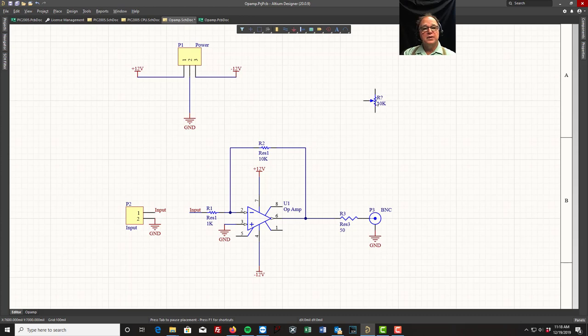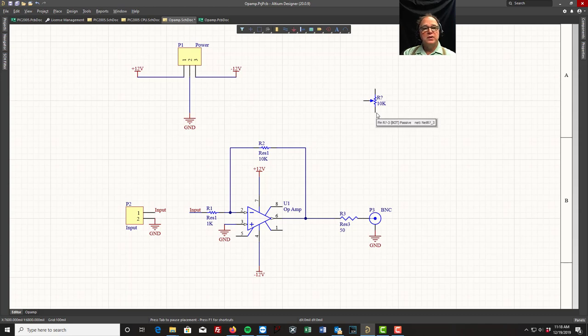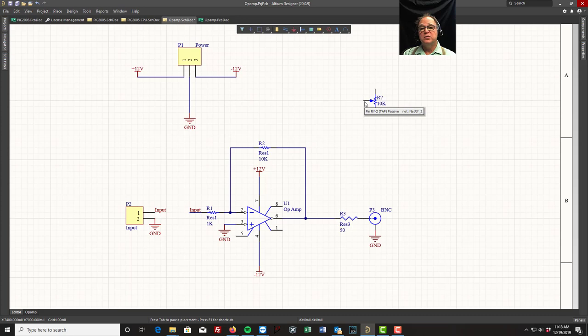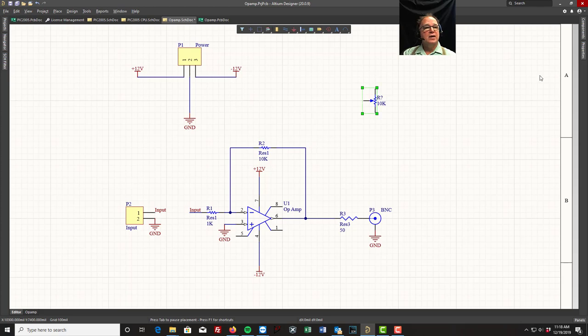Pots are always pin one, pin two is the wiper, and pin three. I don't know why they do this, but in Altium on their miscellaneous, they have the wiper as pin one. And if you do that, you build your PCB and you plug the part in, these two pins are going to be swapped and things aren't going to work right. So this is what we use.